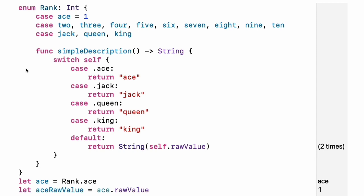By default, Swift assigns the raw values starting at zero and incrementing by one each time. But you can change this behavior by explicitly specifying values. In the example above, ace is explicitly given a raw value of one and the rest of the raw values are assigned in order. You can also use strings or floating point numbers as the raw type of an enumeration. Use the raw value property to access the raw value of an enumeration case.